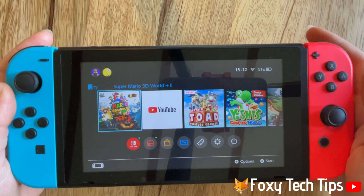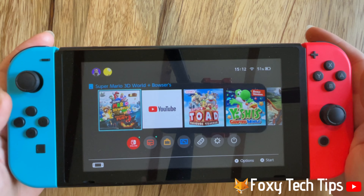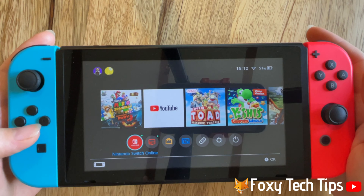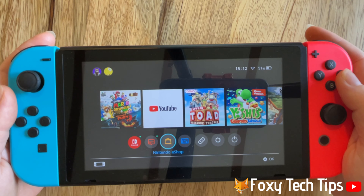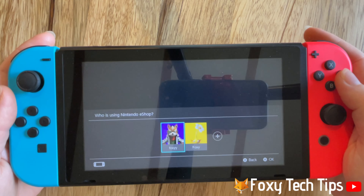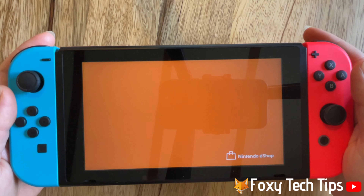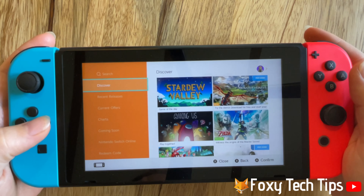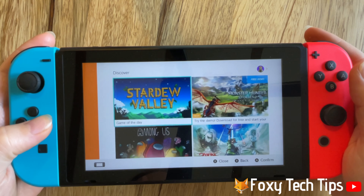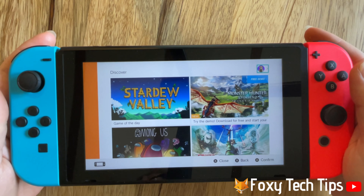From the home screen of your Nintendo, open up the Nintendo eStore. In the Nintendo eStore, tap on your user icon in the top right corner.